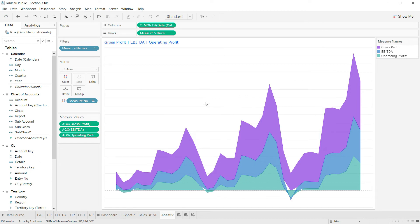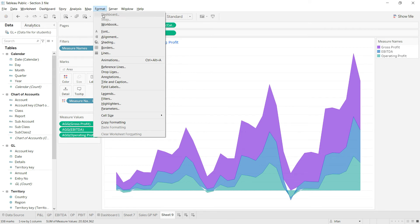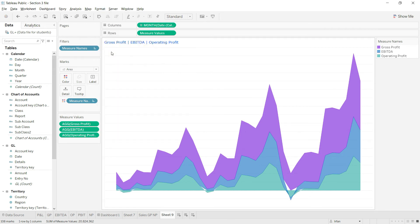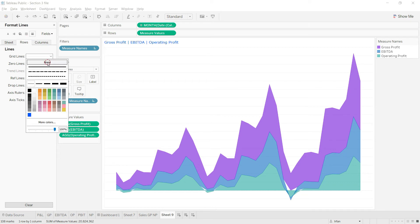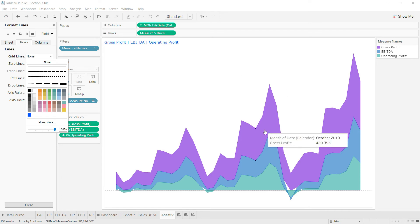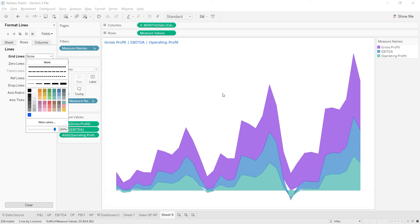Everything is looking fine except the lines in the background. I want to remove these background lines. I'll go to the format option, go to lines, and make sure we have no line for rows here. Once we've done that, the lines are gone and we're ready to present this chart on our dashboard.